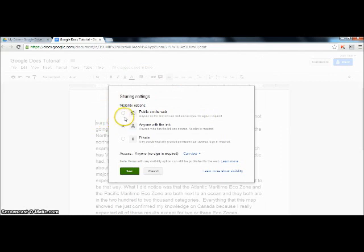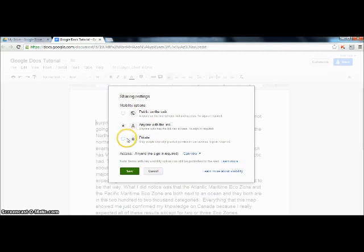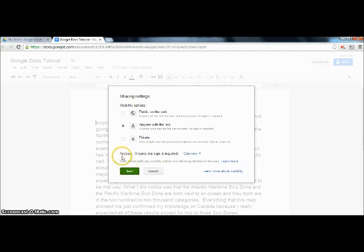You have the options for public on the web, anyone with the link, or private. We are going to do anyone with the link. This will allow anyone who gets this link either in an email or if they type in the URL to see it and edit it. Now say save.